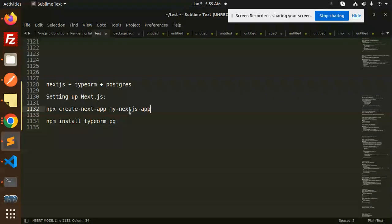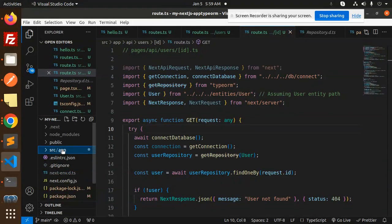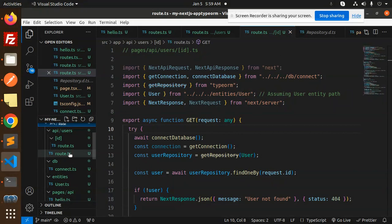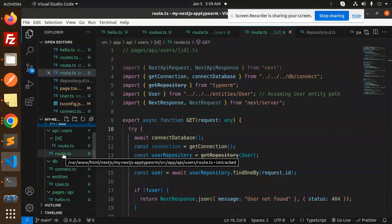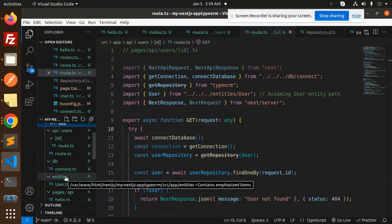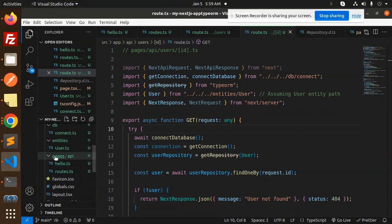To create the project, use npx create-next-app my-next-app — or whatever name you want, like 'typeorm'. Then install the packages: typeorm and pg. In the src/app directory, create the API endpoints. We have api/users for the simple route and a params route. We also have db/connect.ts and entities/user.ts.